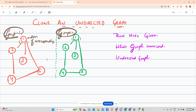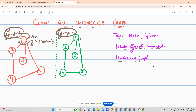Node one might be taking a different address than the corresponding node one in graph two, and similarly for nodes two, three, four, and five. The question asks you: given a root node — suppose the root node is node 1 — which is part of a connected, undirected graph, you have to make a clone of it.